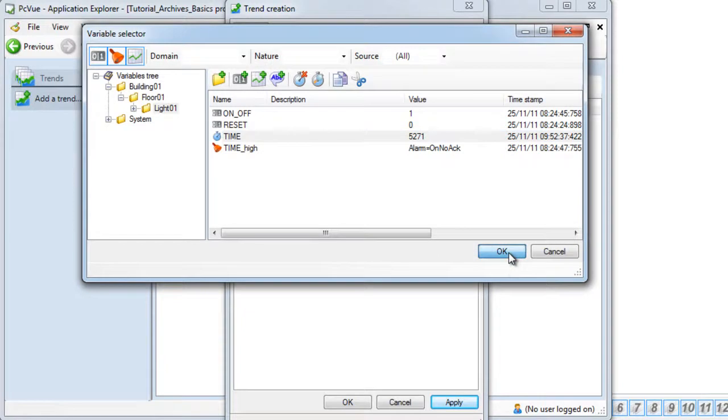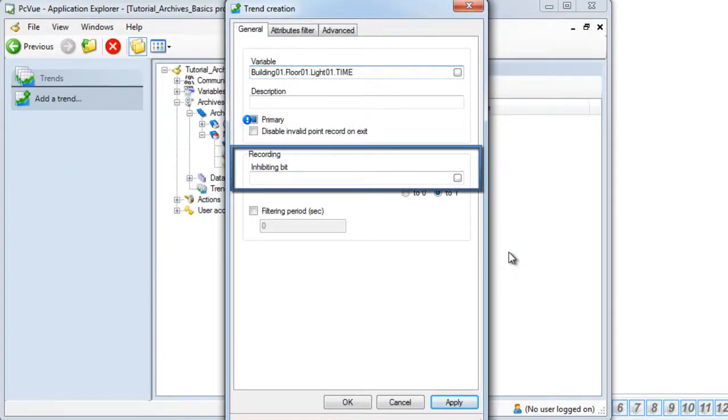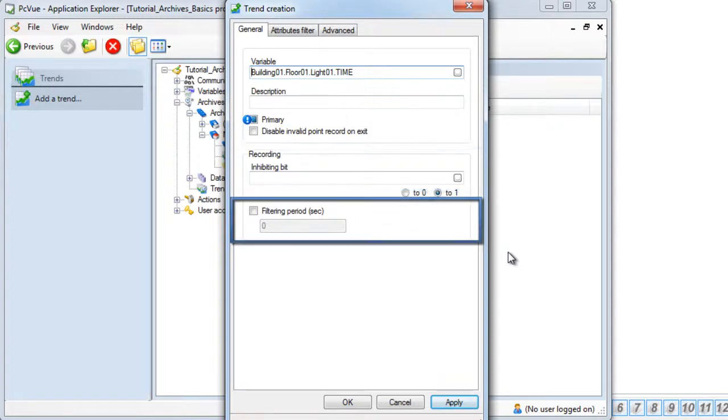It is possible to define a specific bit to inhibit the record of the variable depending on the value of the bit. And it is also possible to define a filtering period. Let's discuss how this works.